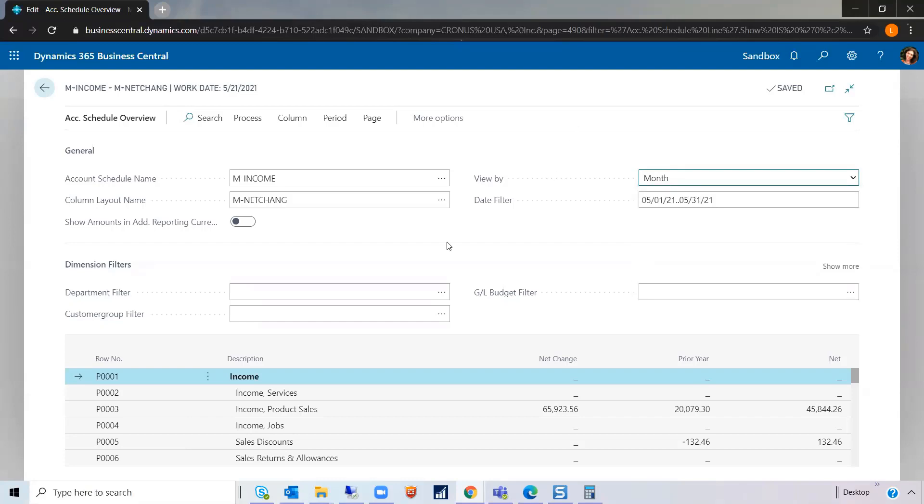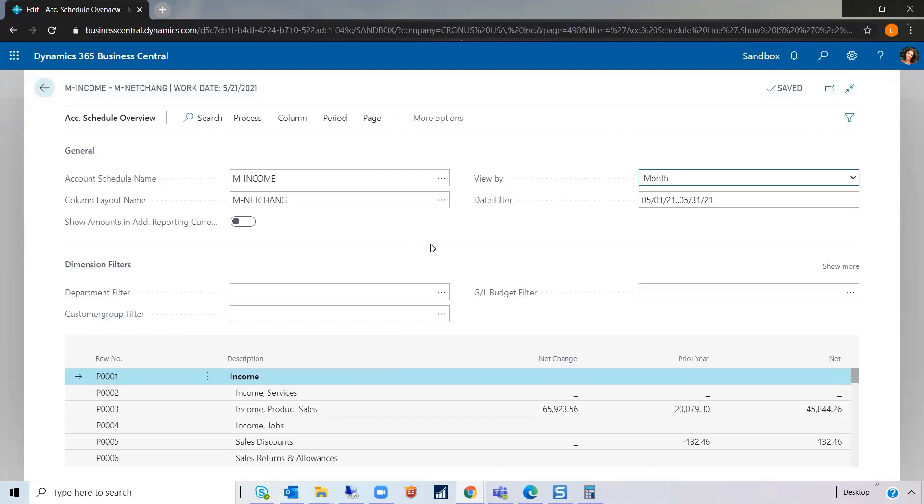As far as filters go, there's two filters here for your global dimensions. Your department filter and the customer group filter. So how would you filter your income statement?